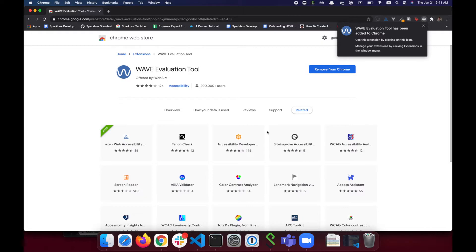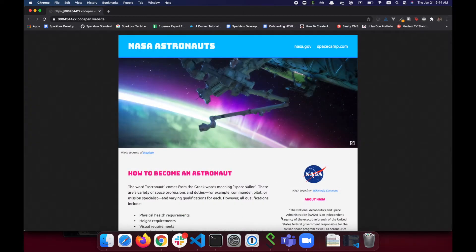Now you're ready to start testing with Wave. The site I'll be using to demonstrate the Wave Browser Extension is a site called NASA Astronauts. Sparkbox designed this site to be intentionally inaccessible in order for us to test our accessibility tools.